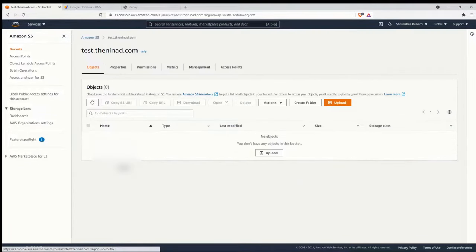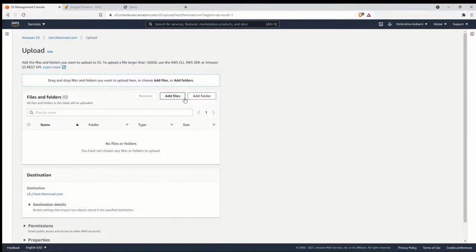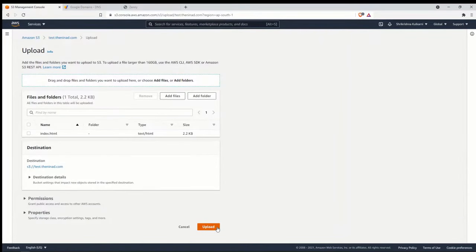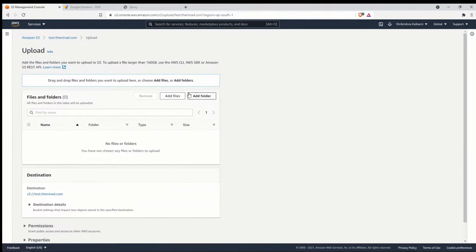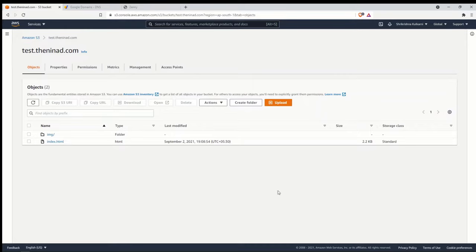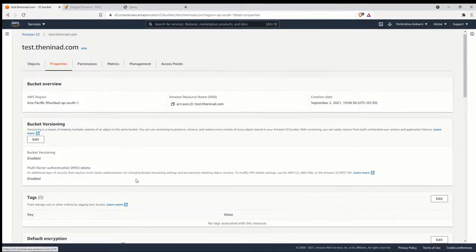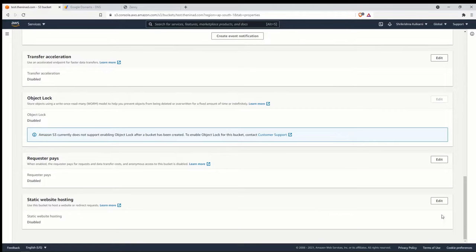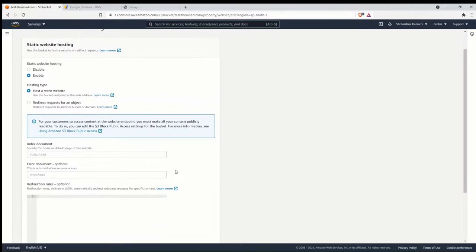Now that the bucket is created, let's go inside and upload the website — first the index file, then the folder containing the image. Once the contents are uploaded, go to the Properties of the bucket. There's a section called 'Static Website Hosting' — click Edit and enable it. You need to specify the index document, which is the page that loads when someone visits your website. For me that's index.html.